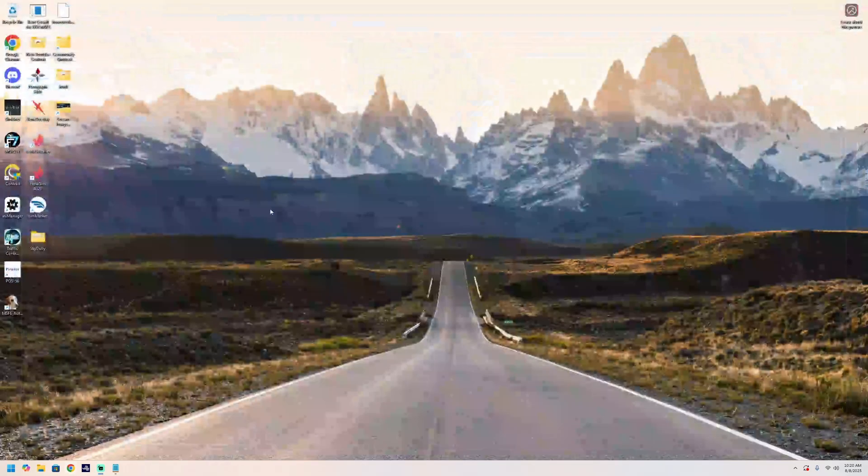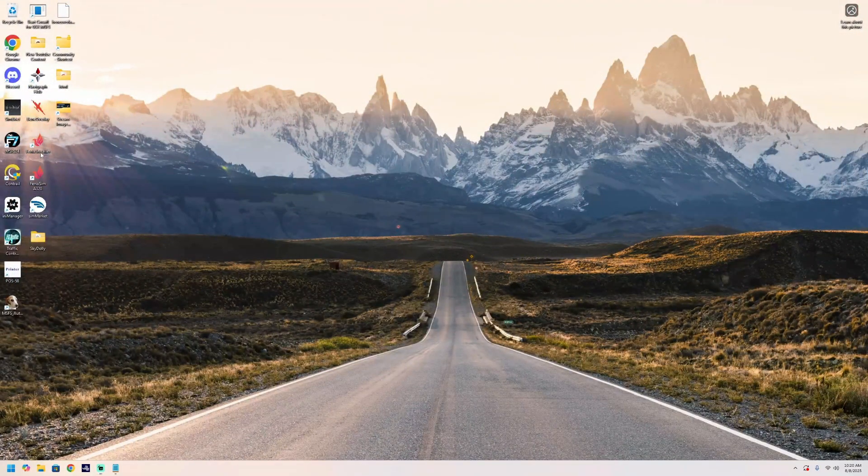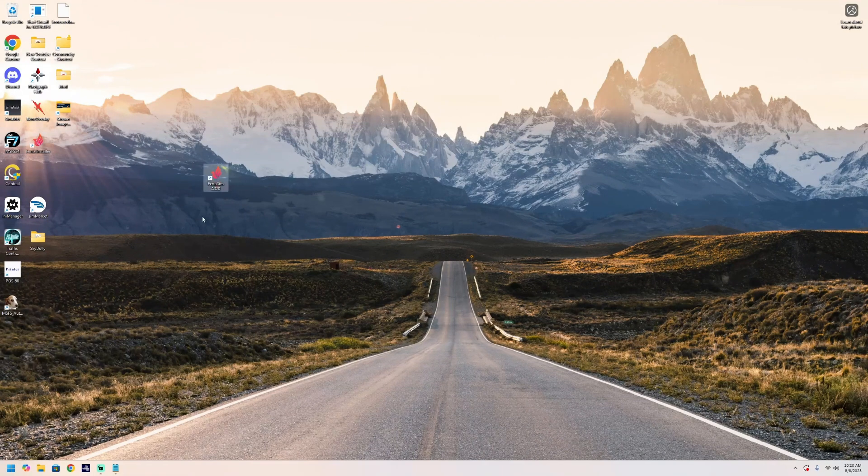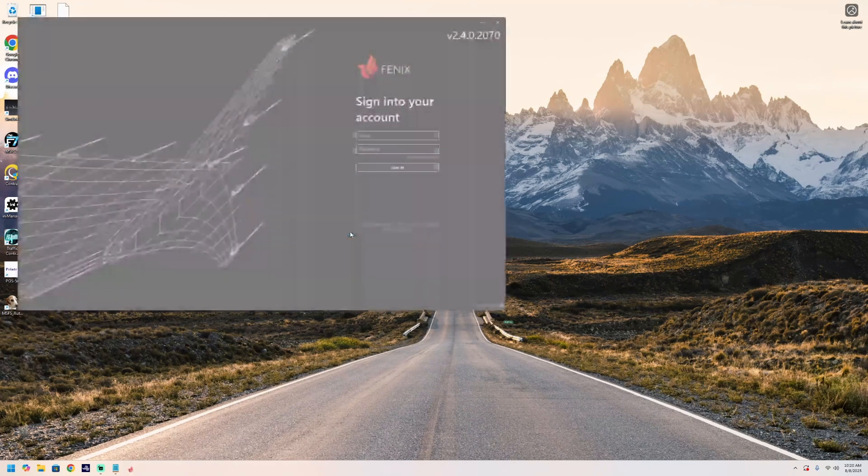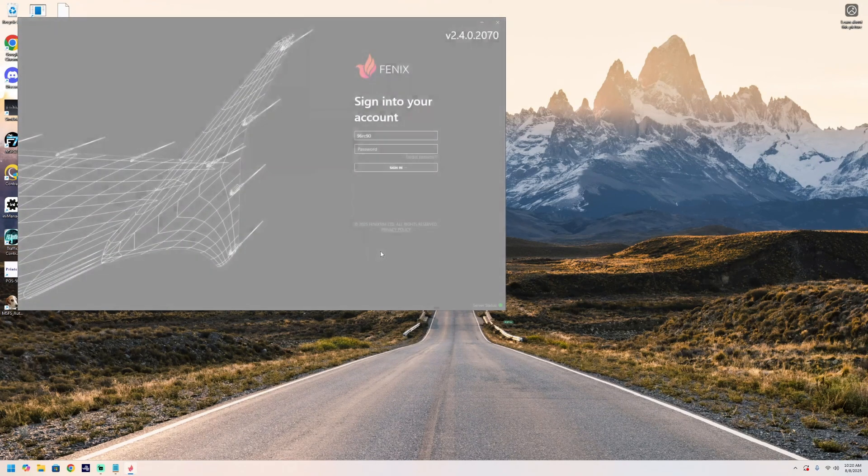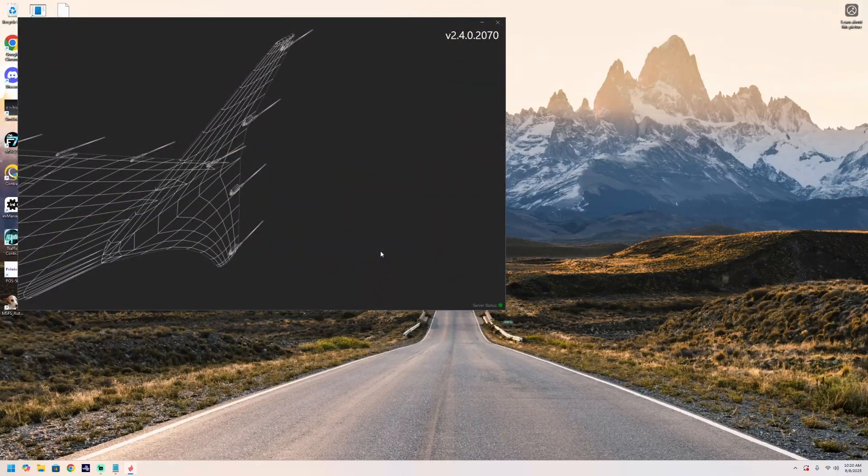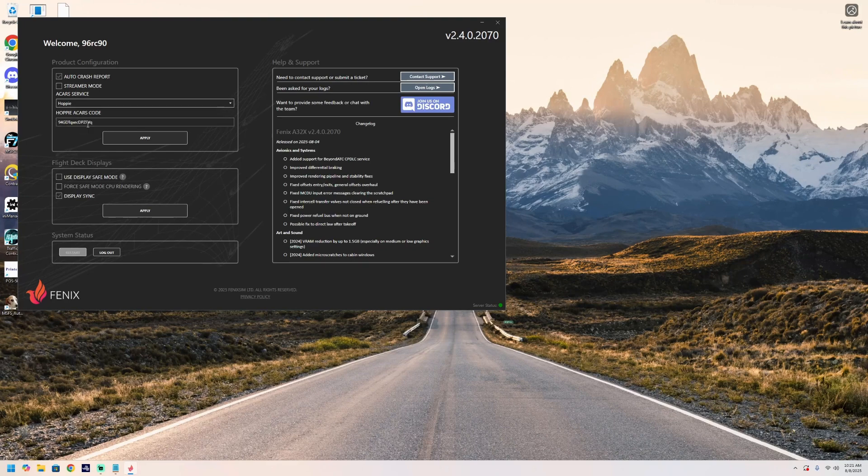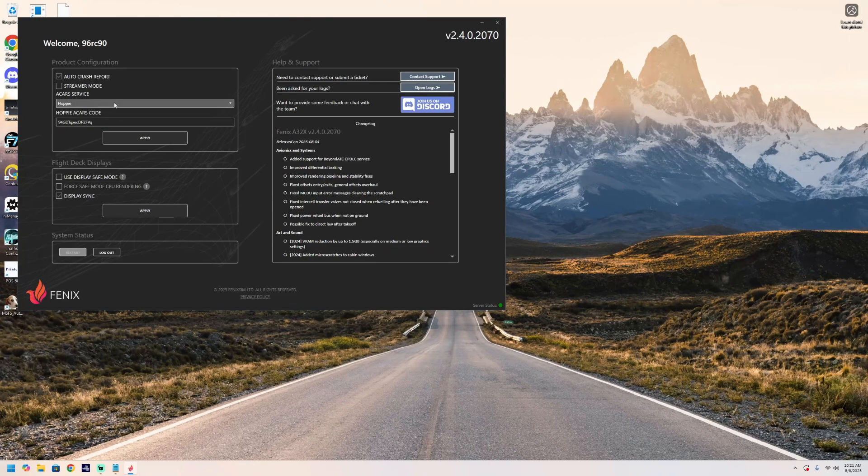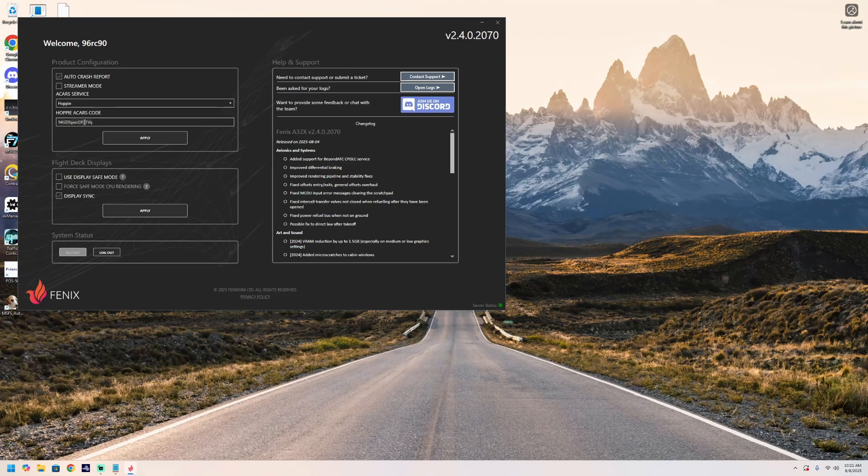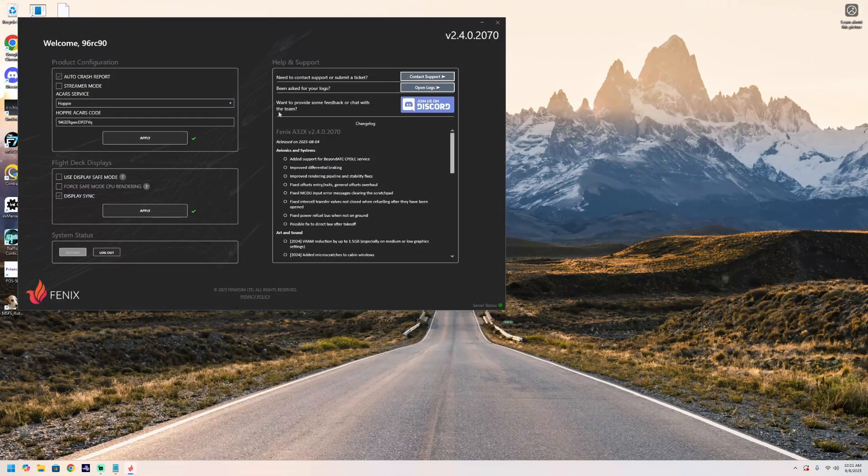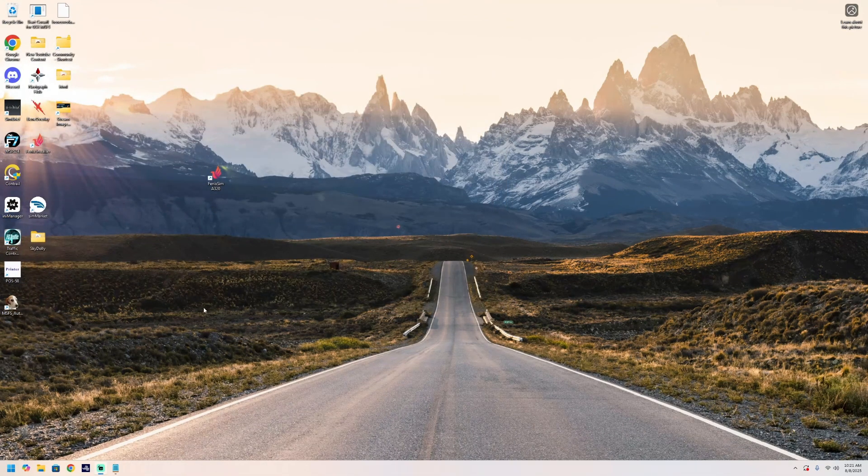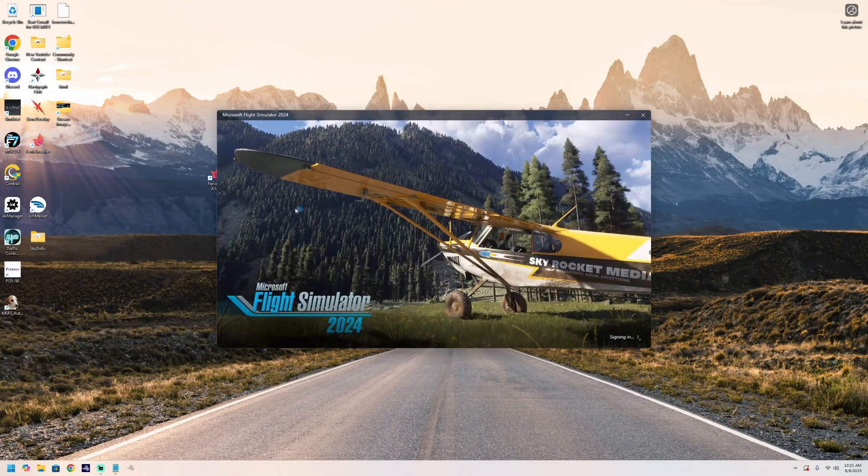Next thing we need to do is go onto the Phoenix installer or the Phoenix A320 app. We'll open that and wait for that to launch. Make sure you're running the latest version. In this top left hand side you've got ACARS service with a few options: Say Intentions, Beyond ATC and Hoppy. We want Hoppy ACARS service. Where it says Hoppy ACARS code, insert the code that you've got in your email and click apply. That will give you a nice tick there and that is all you need to do. Next thing we need to do is launch into the sim.